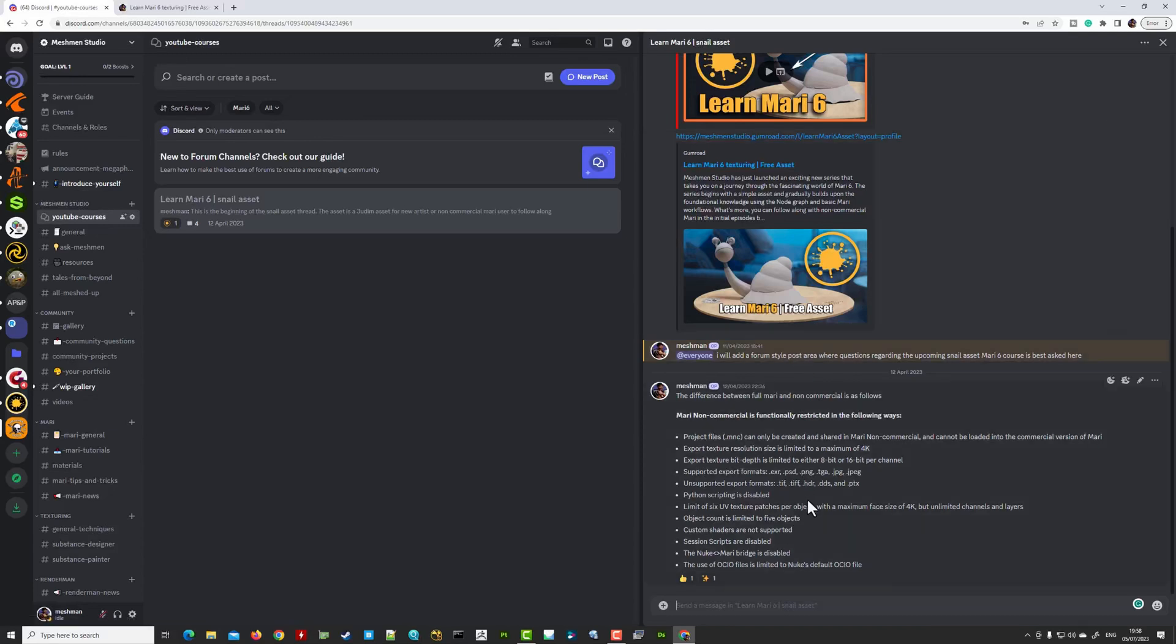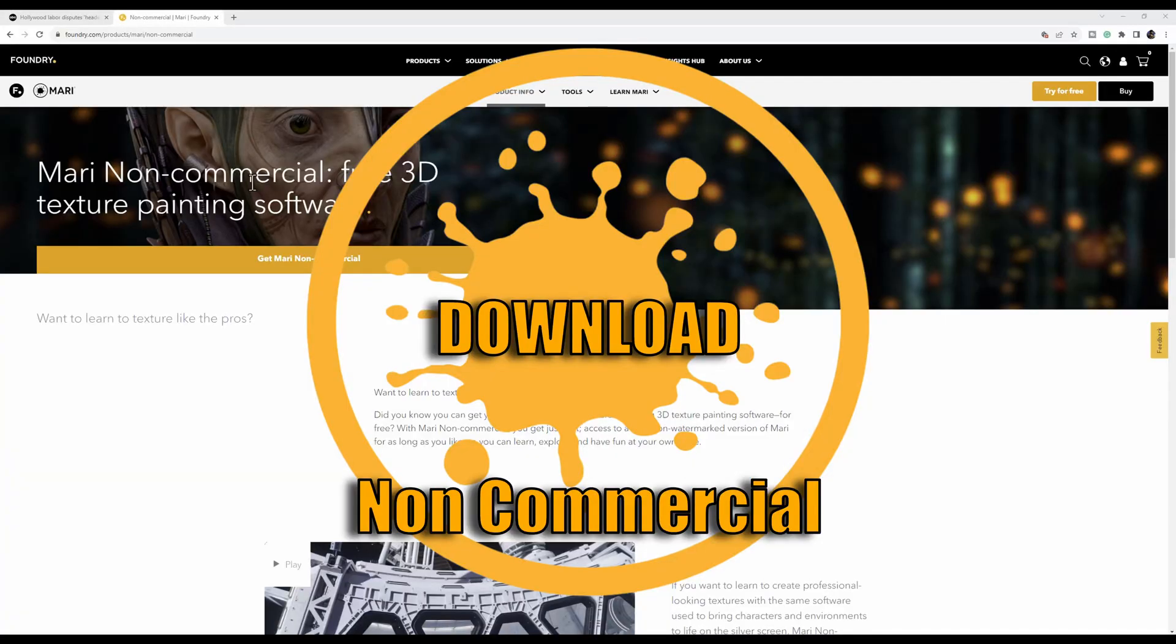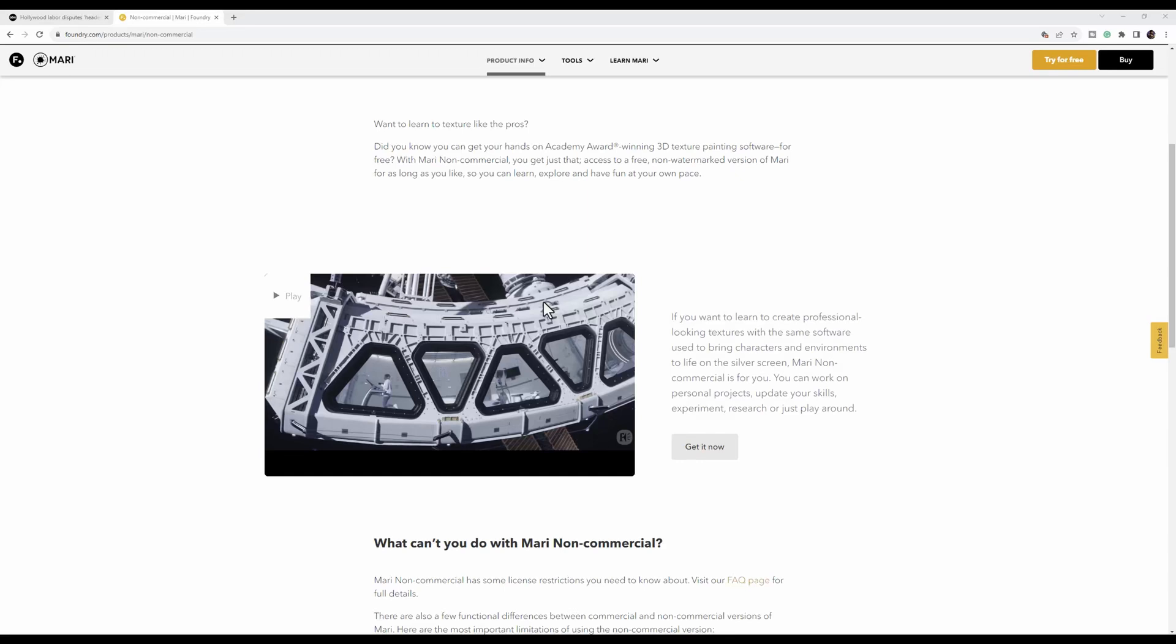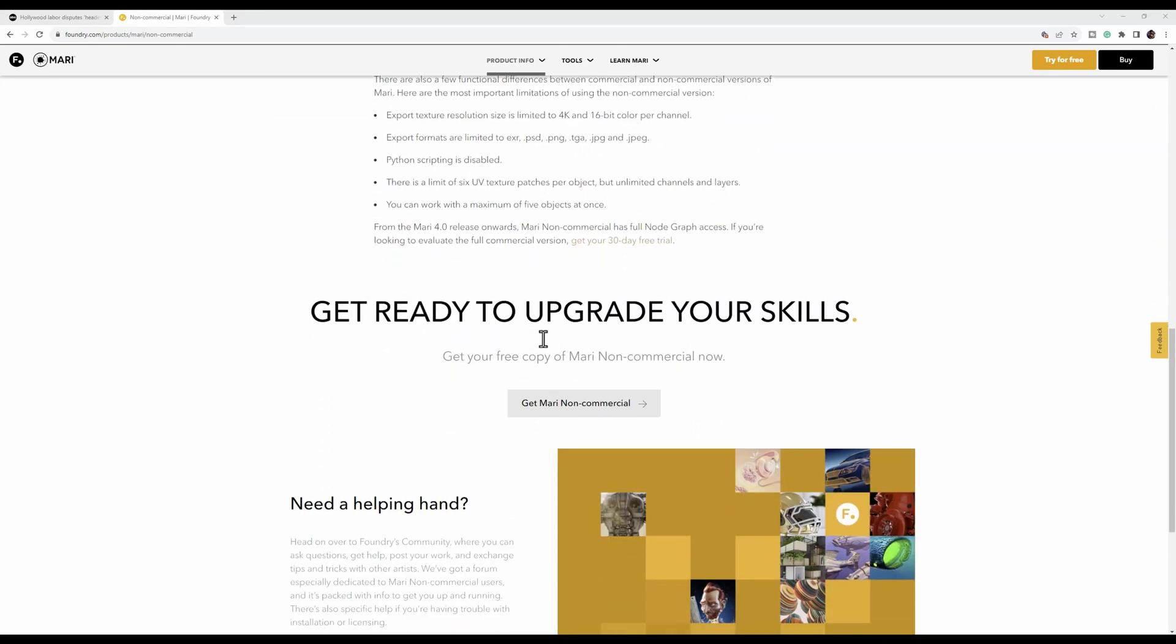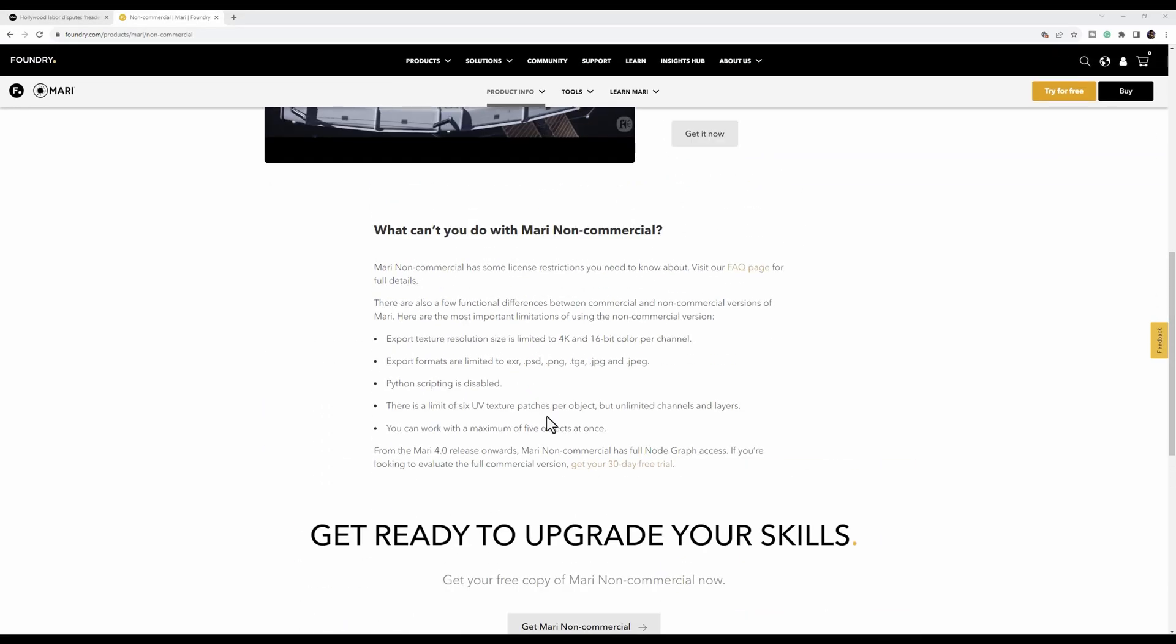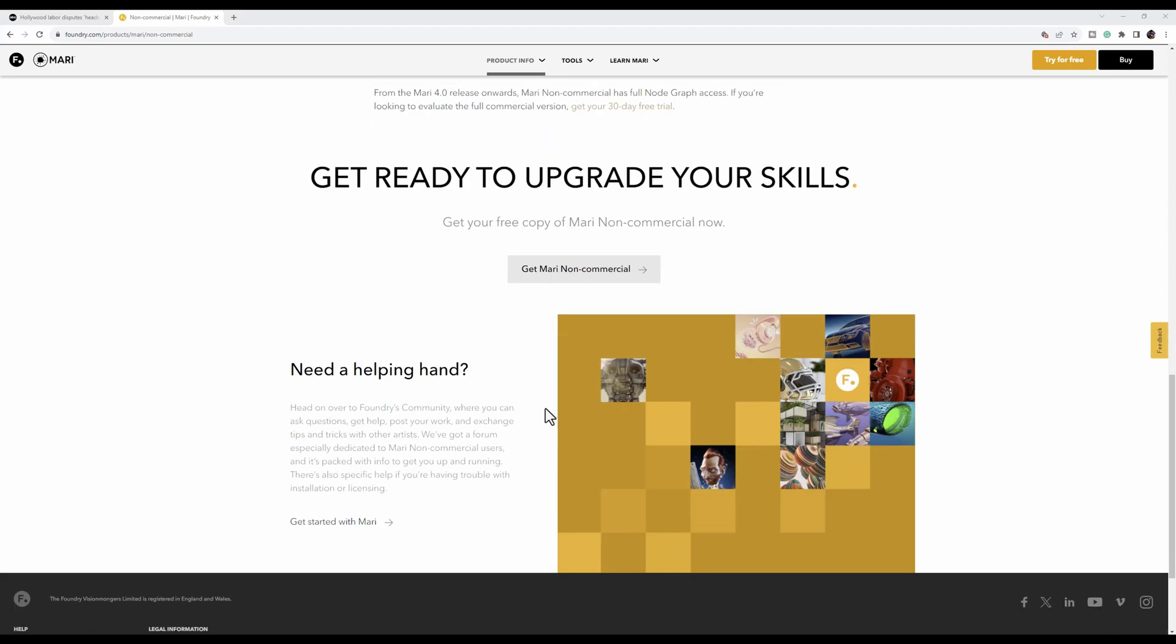If you want to ask this course specific questions, you can do it on my discord here on the Meshman Studios on the YouTube courses and I have here learn Mari snail asset, that's the course you want to go into and add questions or anything here. Now we want to download Mari non-commercial and install it, so if you search for Mari non-commercial I'm gonna link this also in the video description.